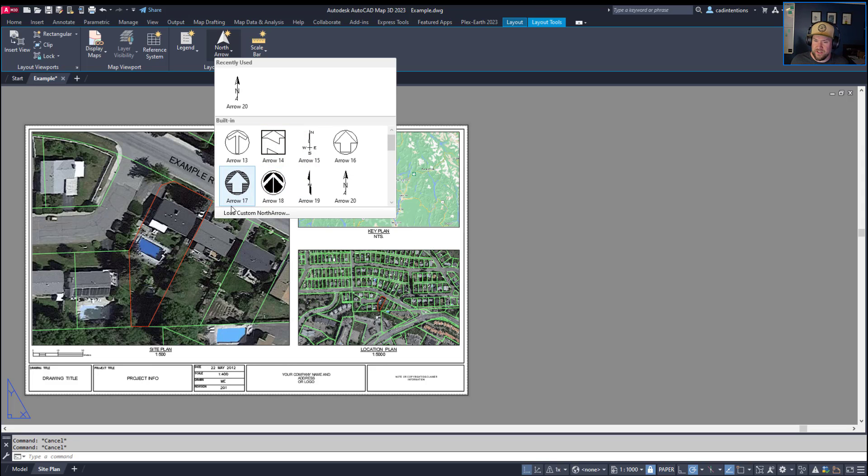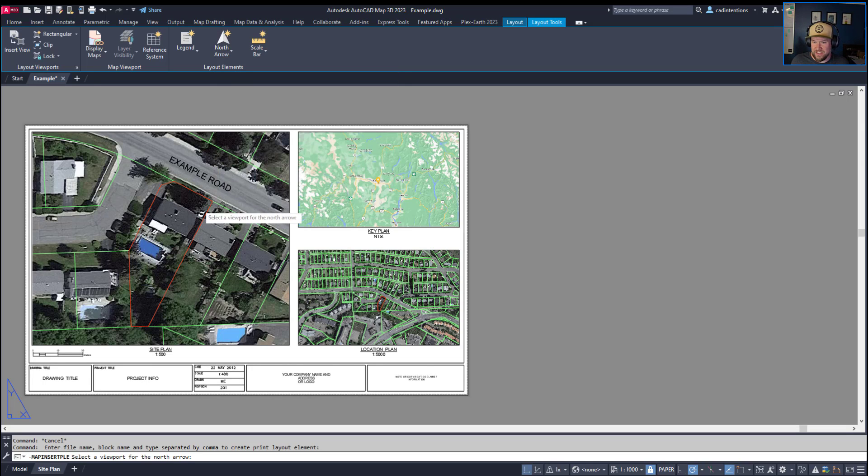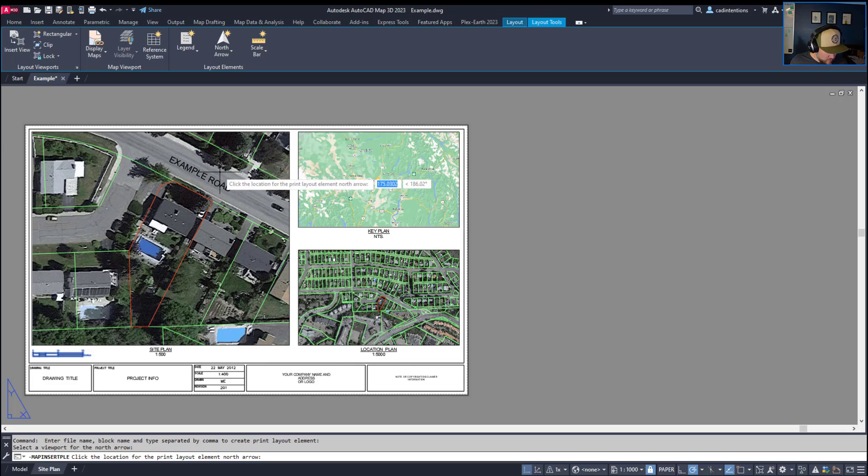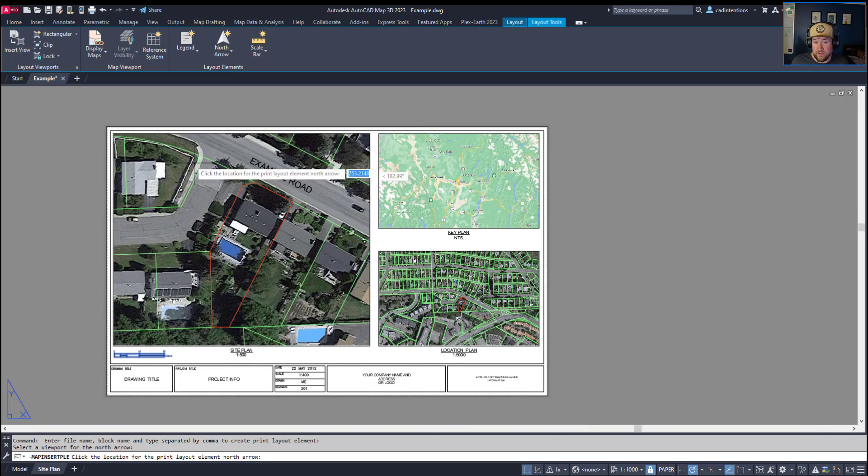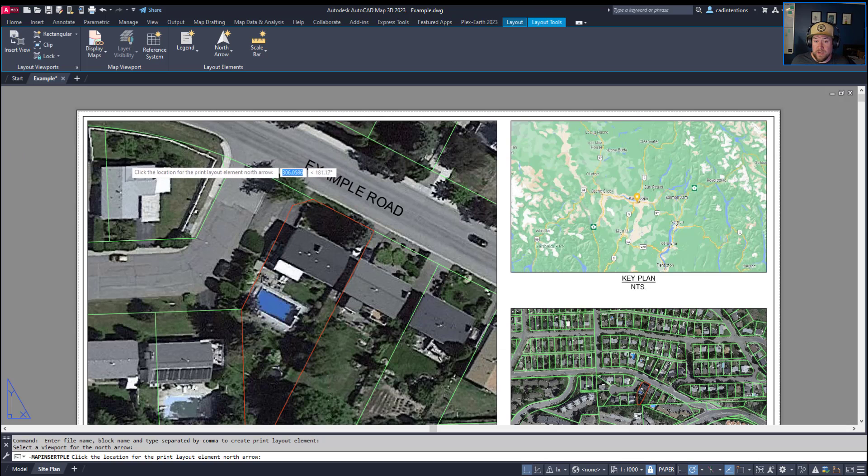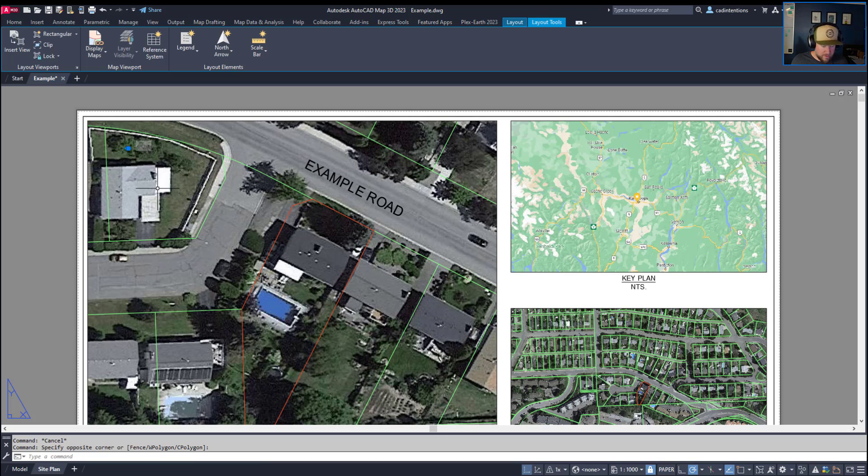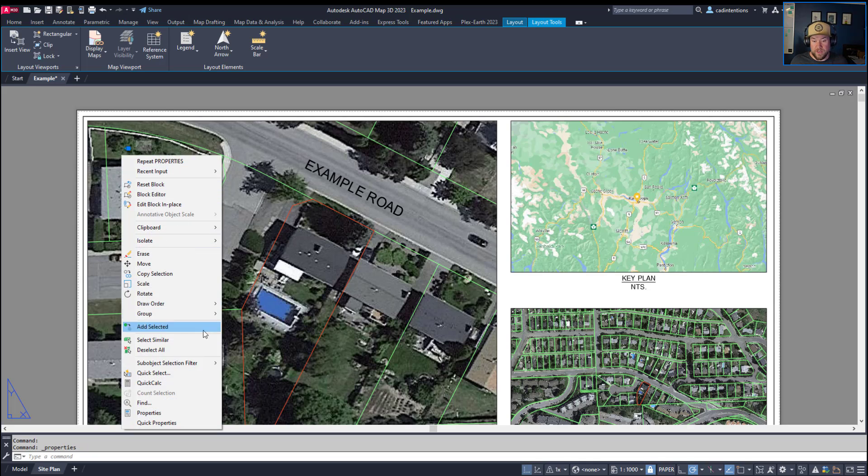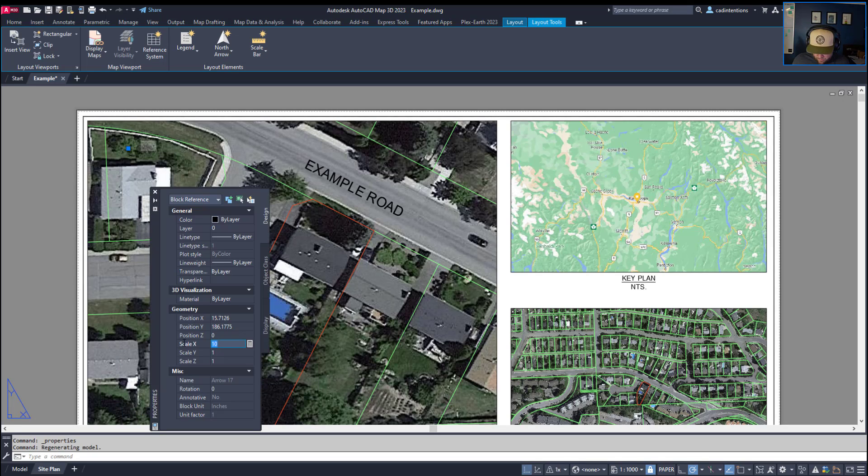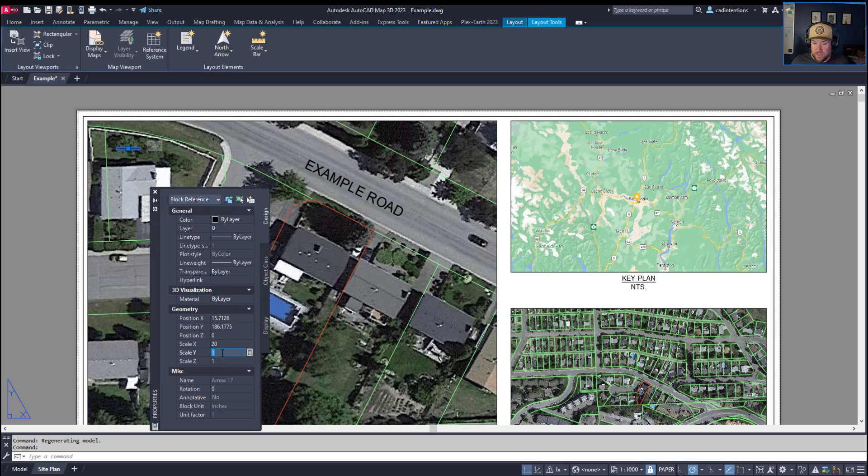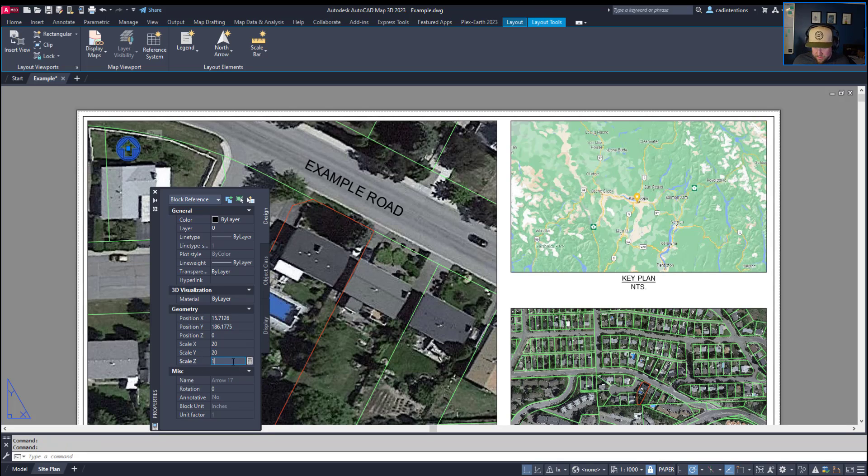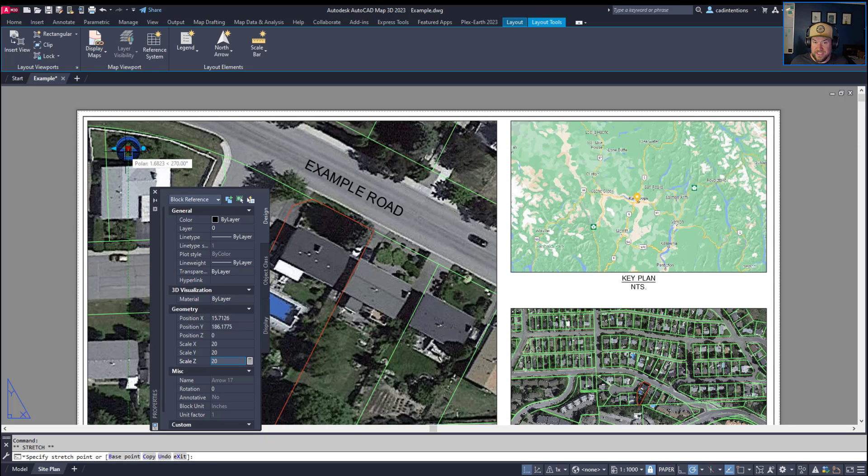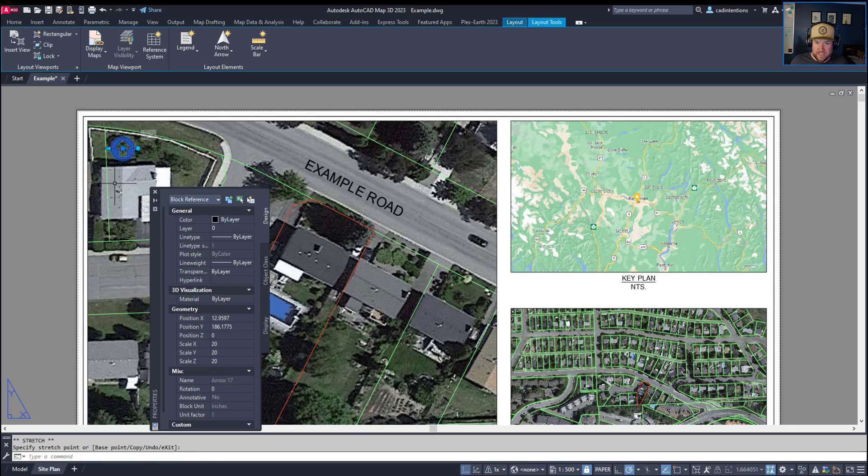For our example, we're just going to choose one here. I kind of like the look of this Arrow 17. It's kind of cool. Again, you want to choose a viewport to link your arrow to, and then you're going to place it. Now depending on the scale of your block and the scale of your drawing, you may need to adjust your scale as needed. You can see mine came in a little bit small over here. So I'm going to open up the properties menu. Let's make it 20 times. Now this is going to depend again on your units and the scale of your blocks.